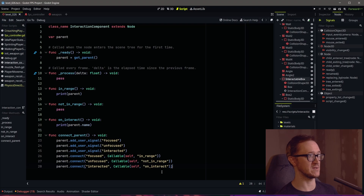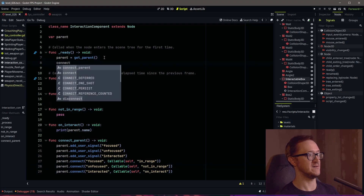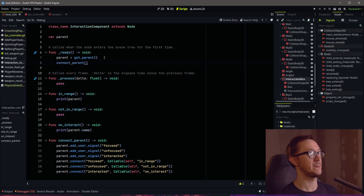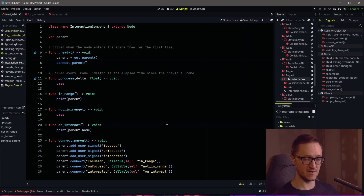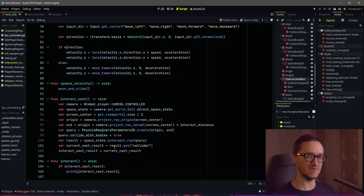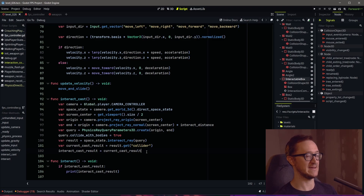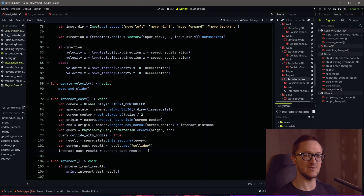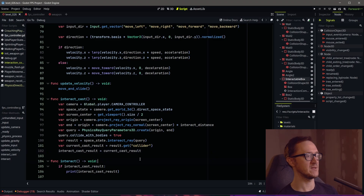Our 'connect_parent' function is ready to go. We need to make sure we actually run that function — also make sure you're running it after we set our parent because we're using that variable. Now we can go back to our FPS controller script, or wherever you have your interaction raycast logic. This is where we're going to be checking if we have these signals and then emitting those signals. We need to know if the thing we're looking at is actually interactable, and we can do that simply by checking if it has the signal we want.